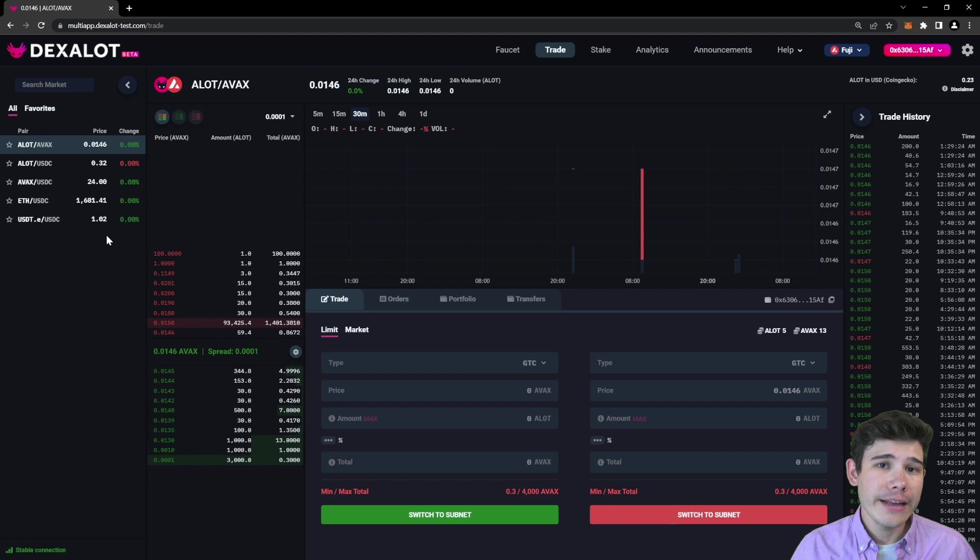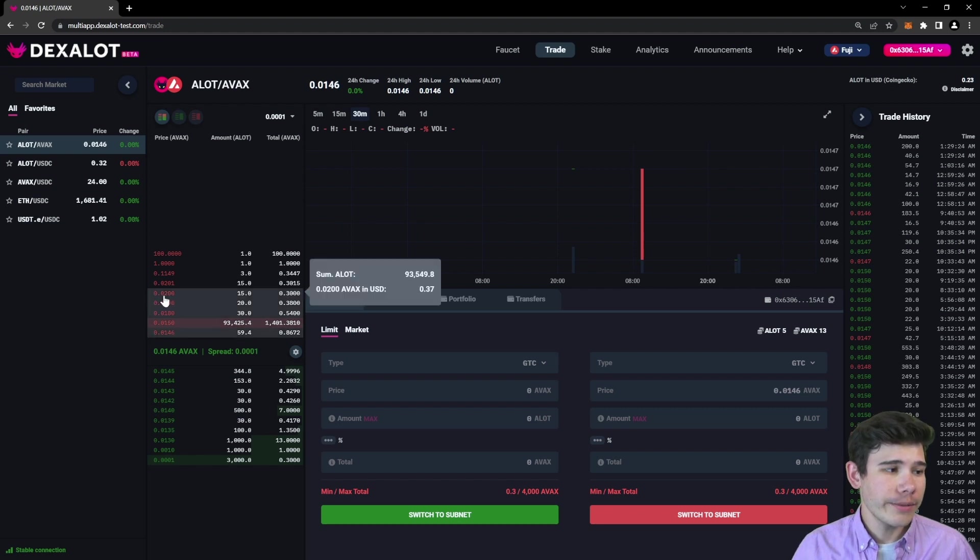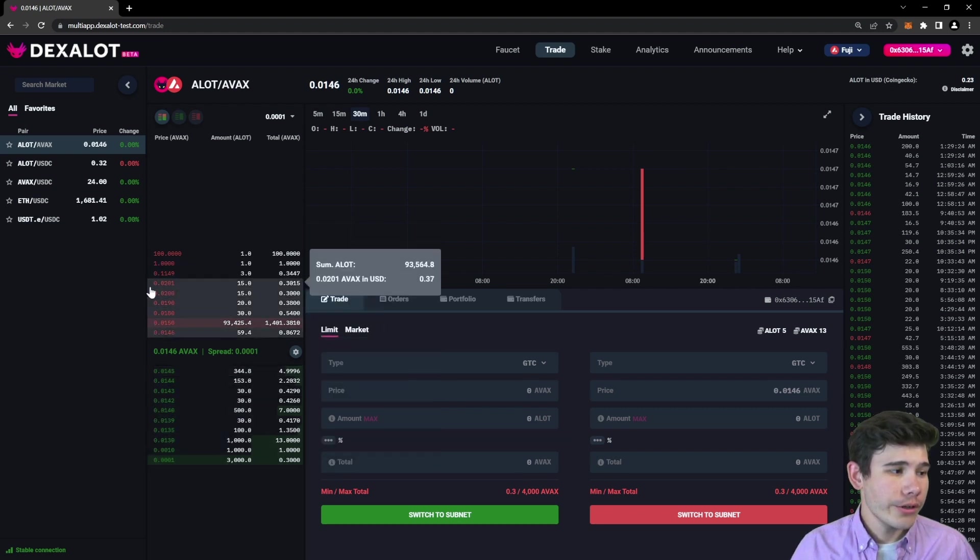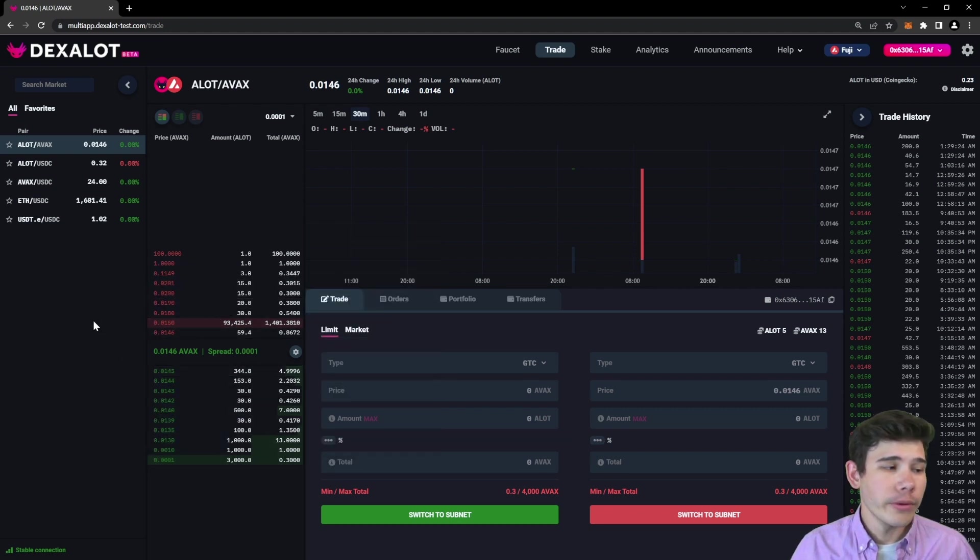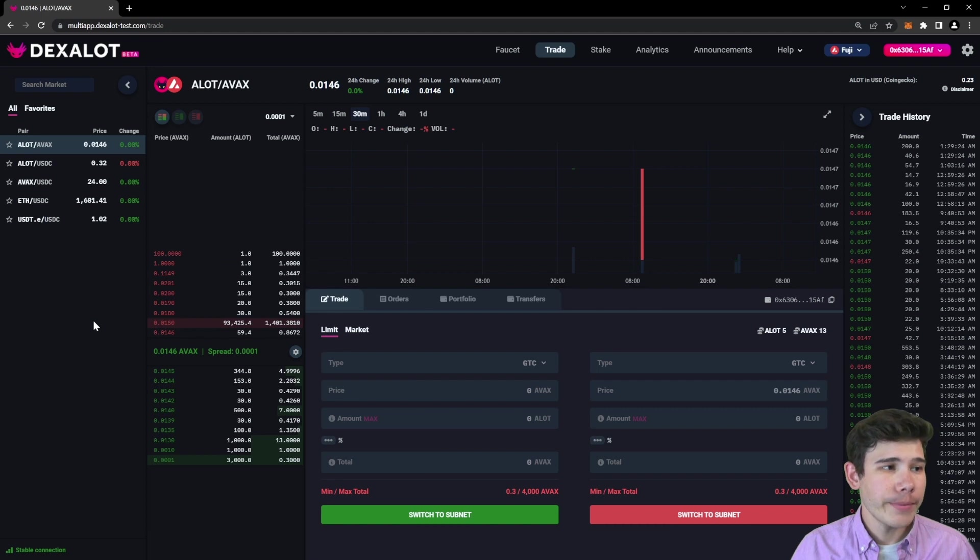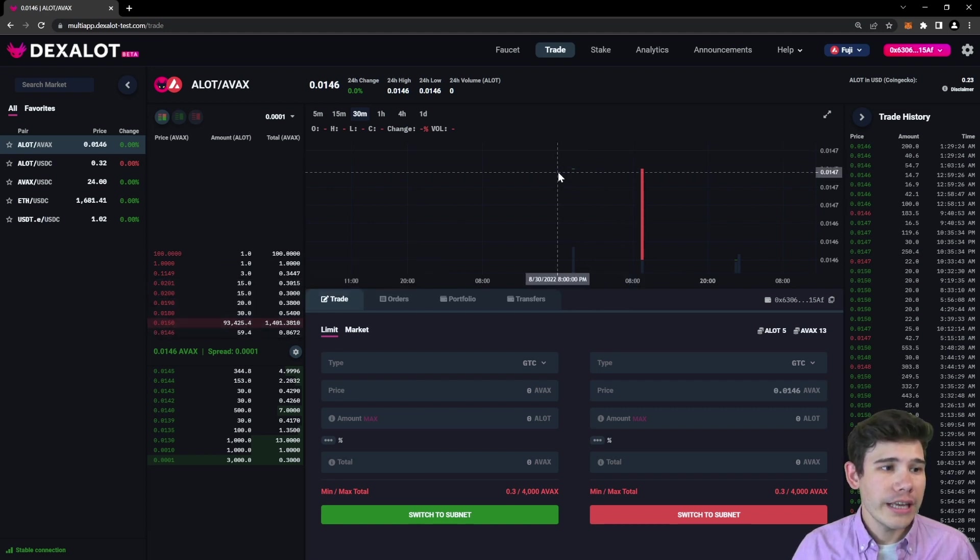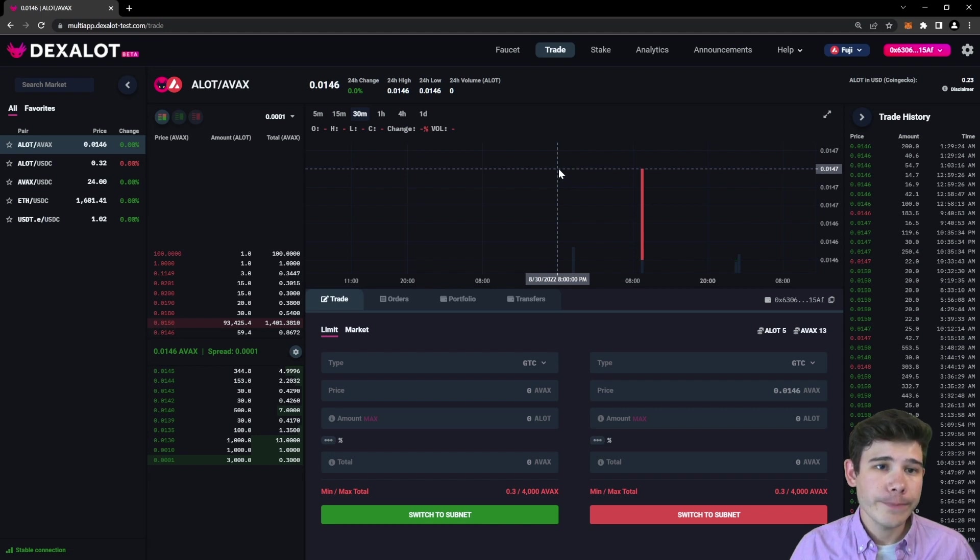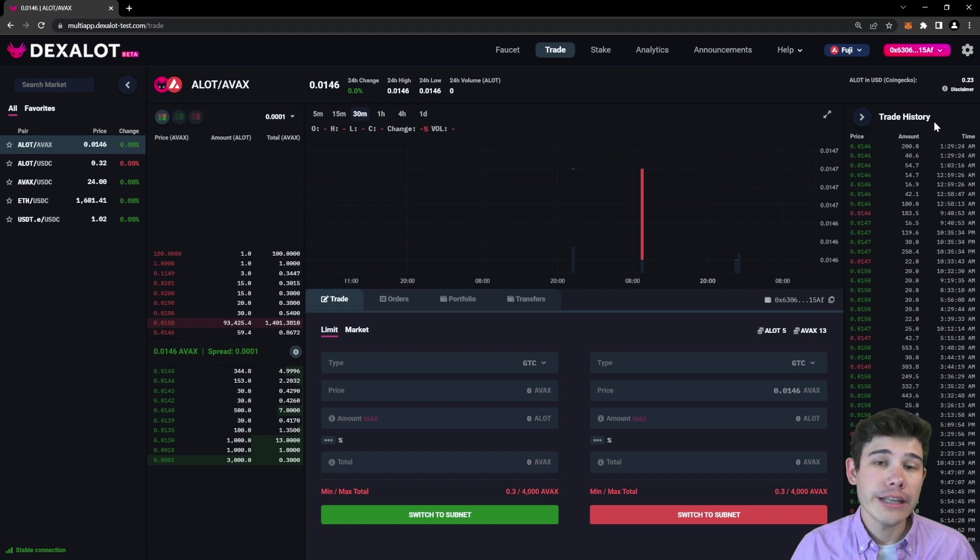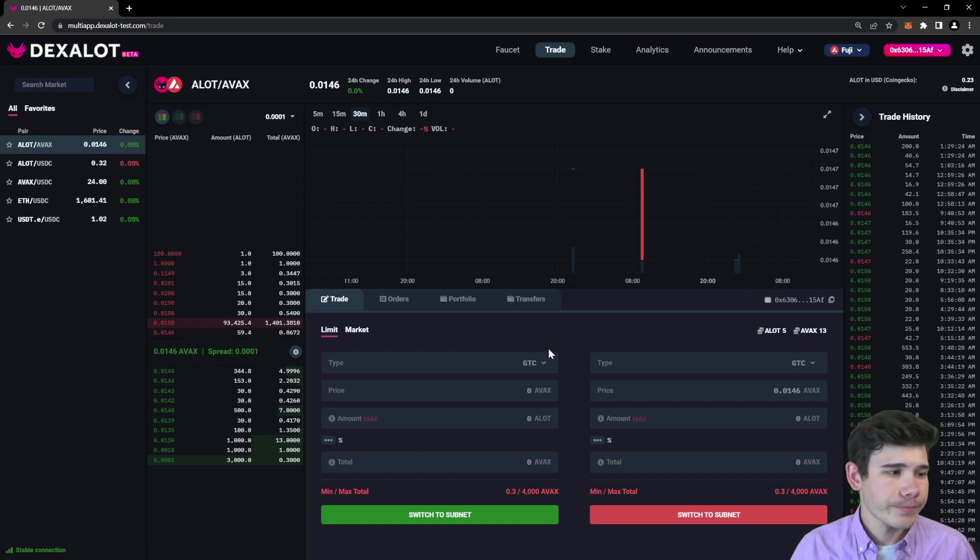To the right of that, you have the order book for the selected trade pair where you can see all the available buy and sell orders with their price and amount. In the center top of the page you'll see a chart of the trade history, and on the right hand side you'll see a more detailed version of that same trade history.